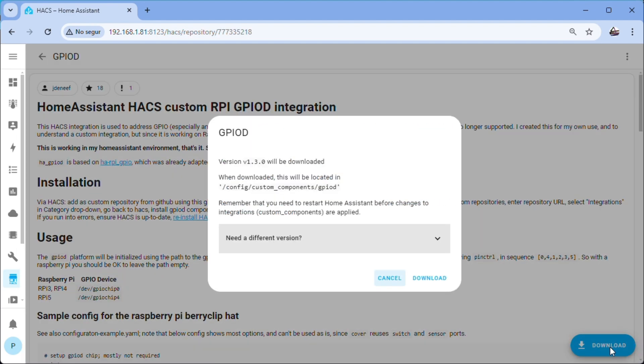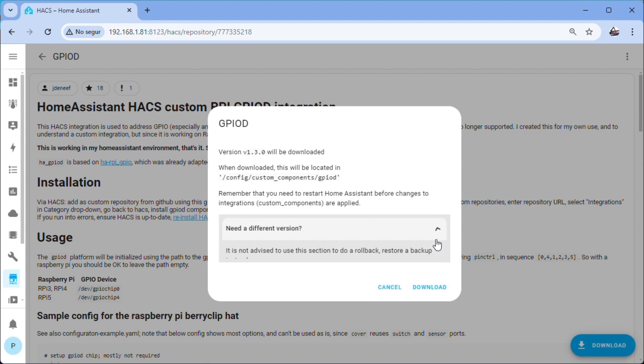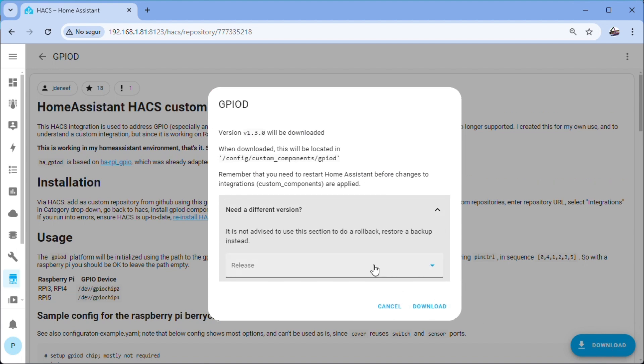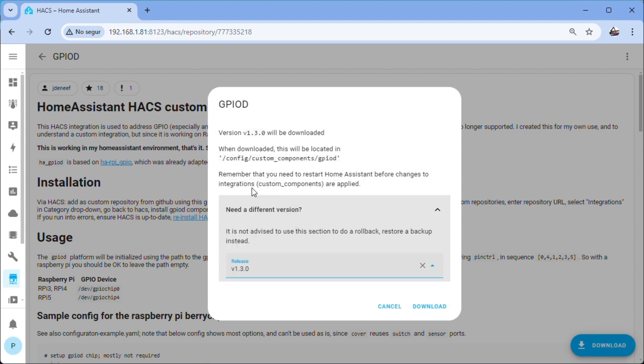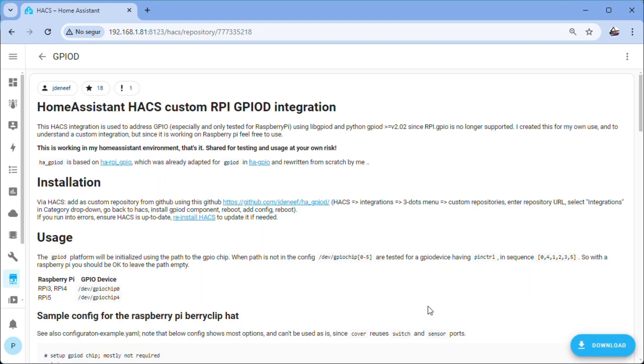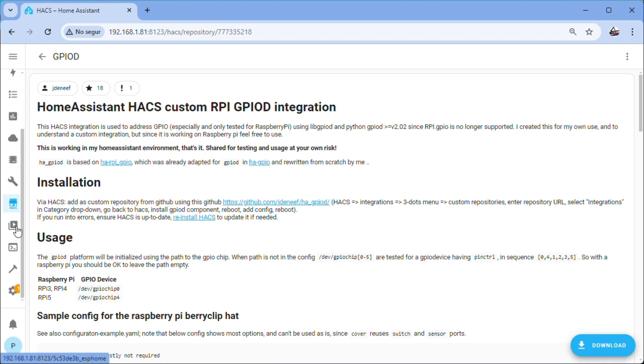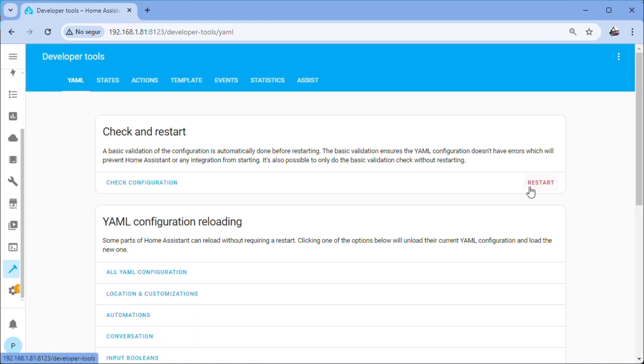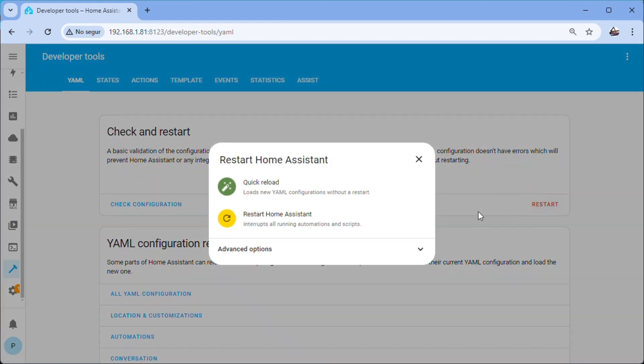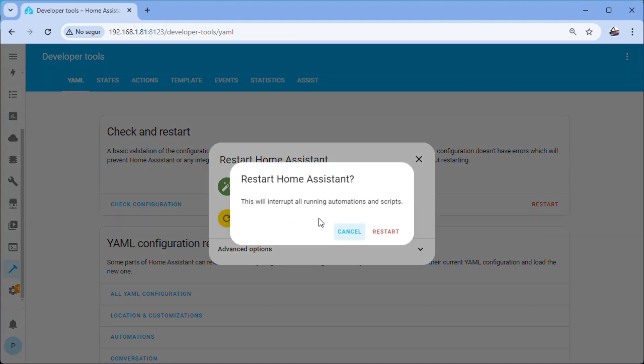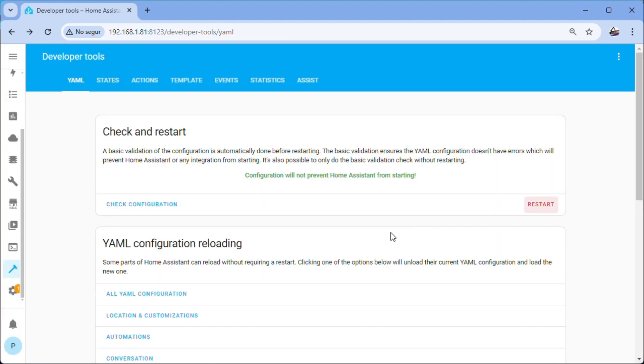Download, we choose version and download. Restart Home Assistant for the changes to take effect. Developer Tools, Restart, Restart Home Assistant.